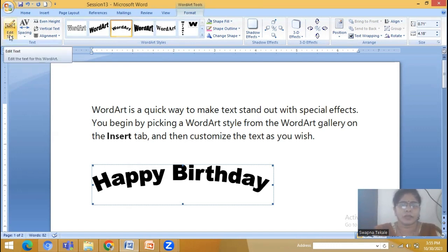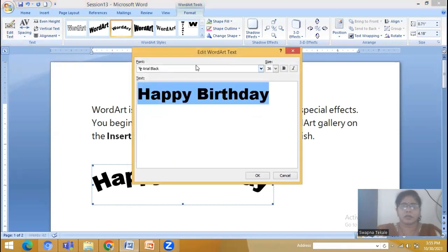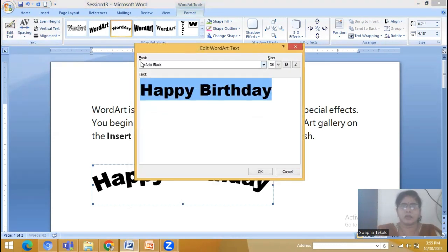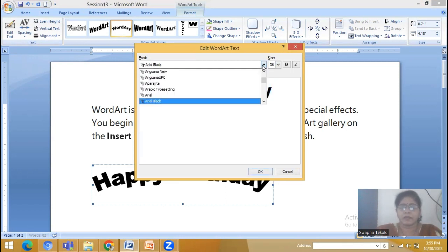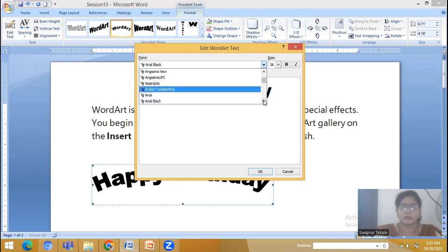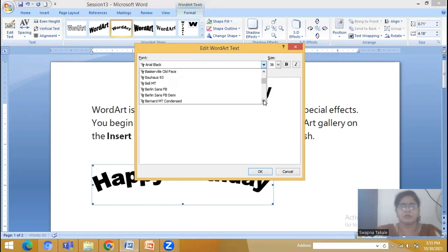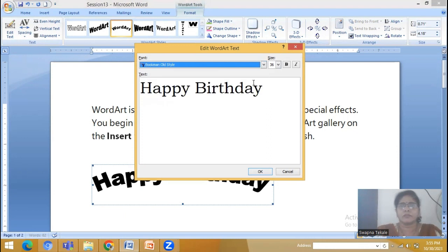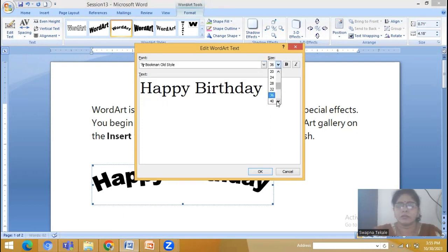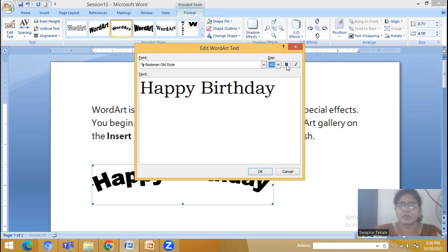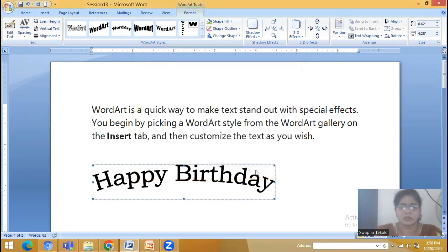In the first option we have Edit Text. If you edit text, again the dialog box appears and you can change the font. The font is Arial Black. If you want to change to another font, I am going to select Bookman Old Style. And you can change the size also. I am not going to apply bold. So this is what Bookman Old Style font has been changed in this particular special effect.